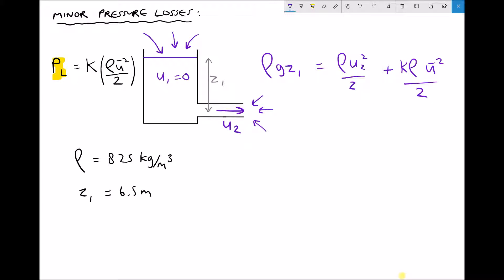Looking at what we know: we have the density of the fluid, gravity, and the elevation — so everything on the left-hand side is known. On the right-hand side we know density but not U2. k is the resistance coefficient; for a square inlet, k equals 0.5.